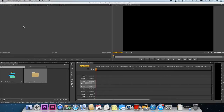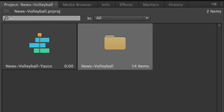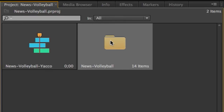In this news project example, there is one folder called a bin that contains both interviews and b-roll footage. It's for a story about a volleyball game. Your project may have multiple bins, especially if you shot footage on multiple days.